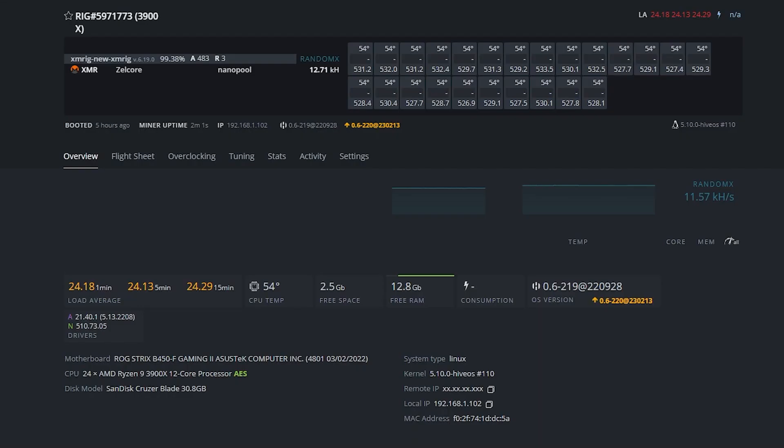Okay we're back in HiveOS and as you can see here we are getting 12.71 kilohash on the RandomX algorithm. The CPU is around 54 degrees Celsius. This is a very decent result and I'm very happy with this result. I'm not going to do any more adjustments on our setup or overclocking. This is perfect. This is good for me. I'm very satisfied.